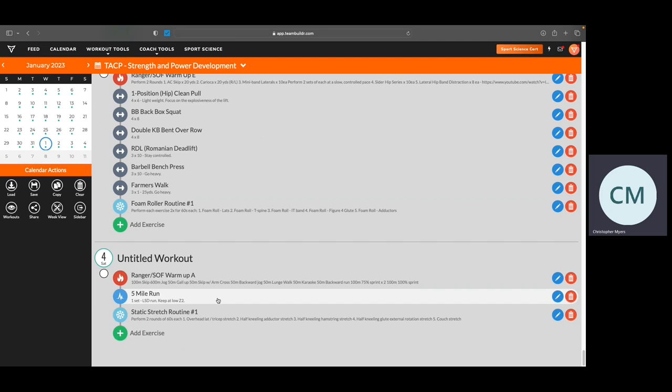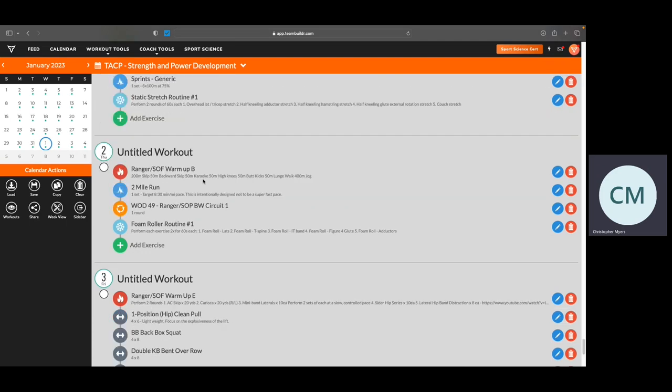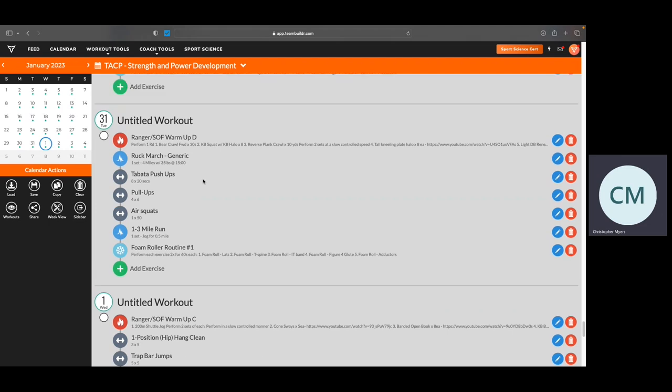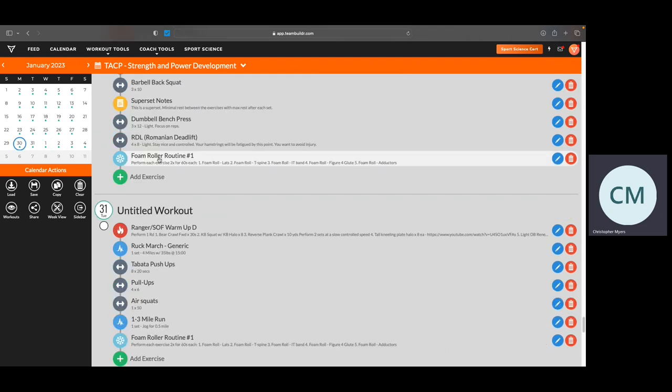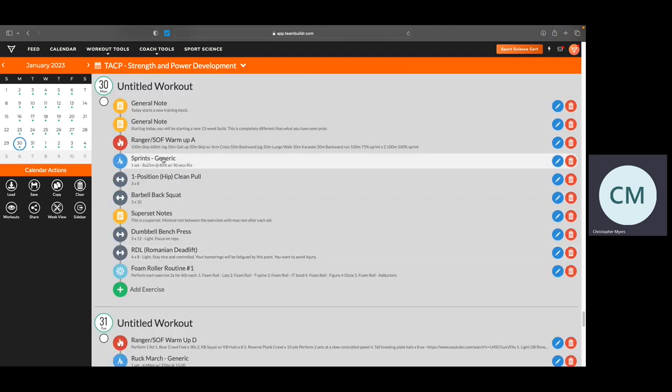So what we've got, again, for the overall is for this new build for the next 13 weeks, starting for the first six weeks of this 13-week training block is on Monday, Wednesday, and Fridays are going to be resistance training days with some sprints in there.